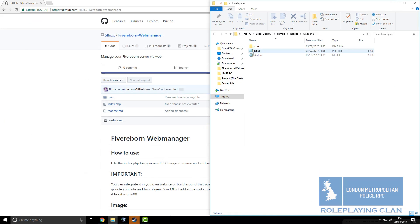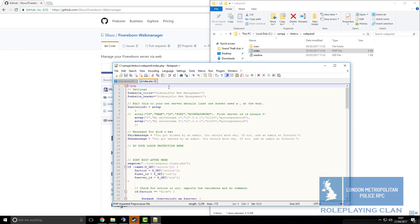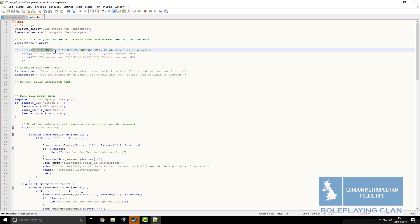Then you click on index, edit with notepad and now this is where you start to do all the configuration for the actual web panel. It says here what to do, ID by default is zero. This means this is your first server.